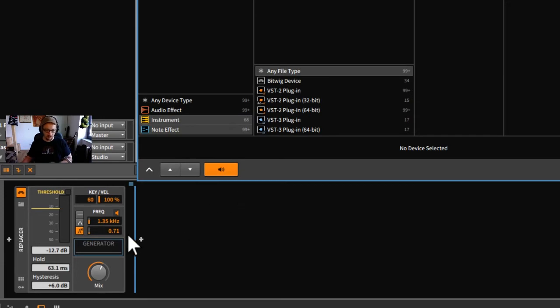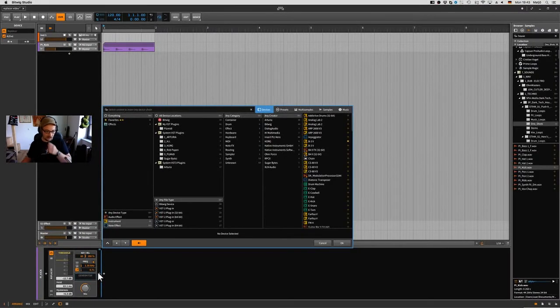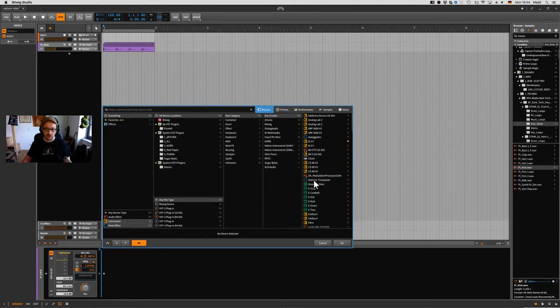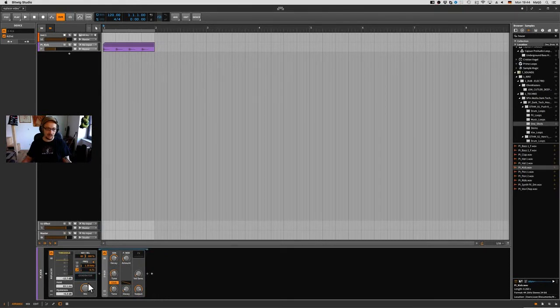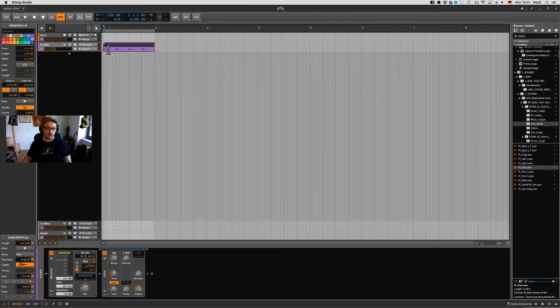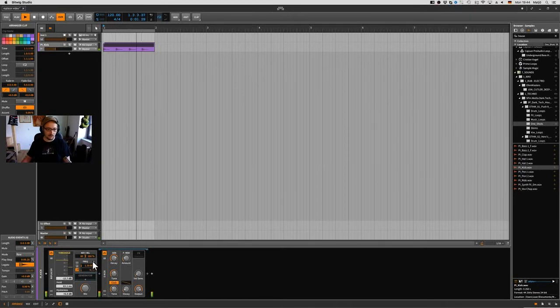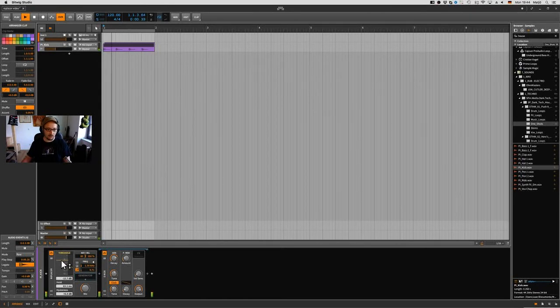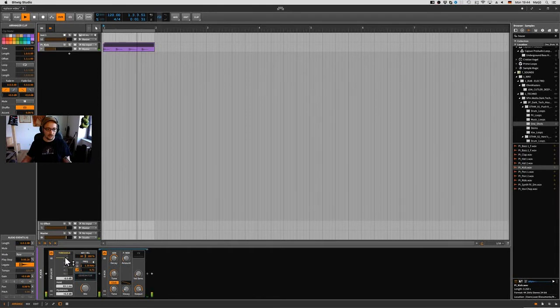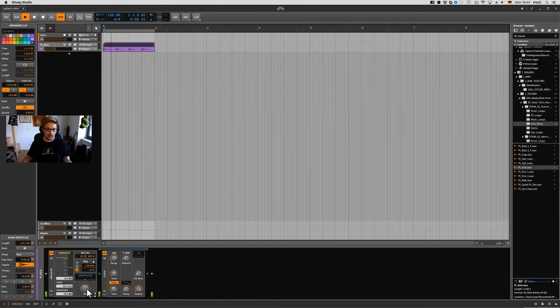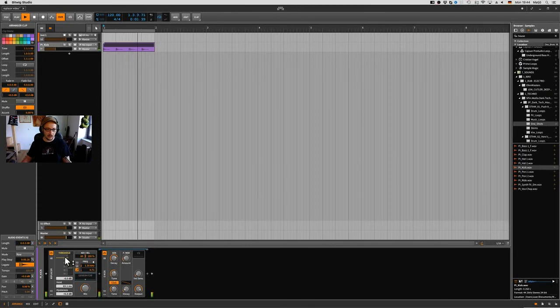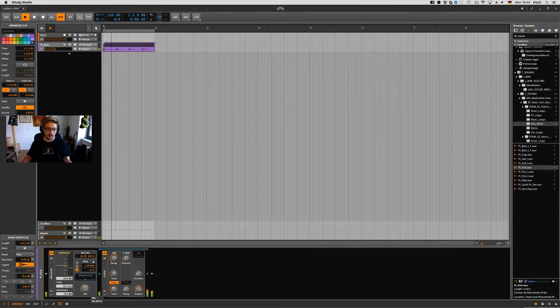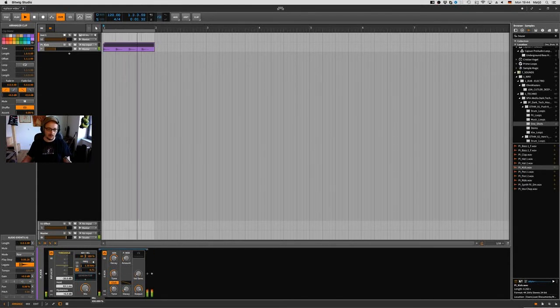I have my e-kick in there and now I can play this kick loop here. Sorry, the monitor thing was on. Here it's not triggering.